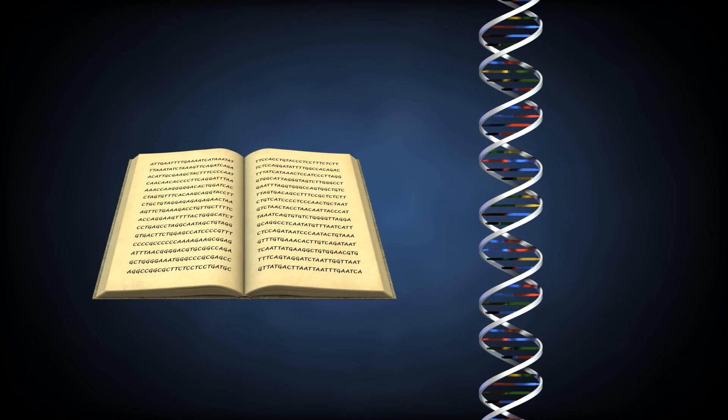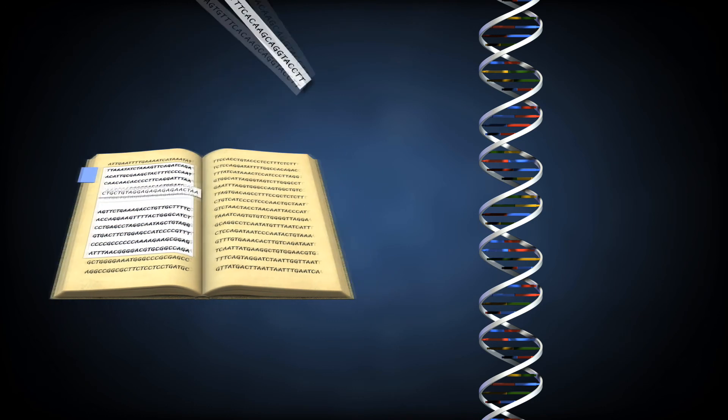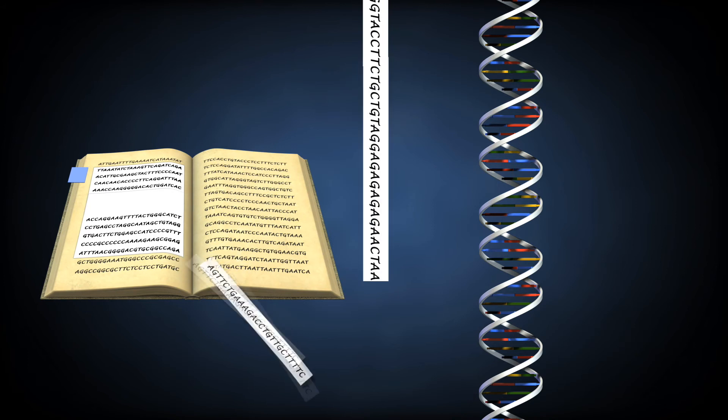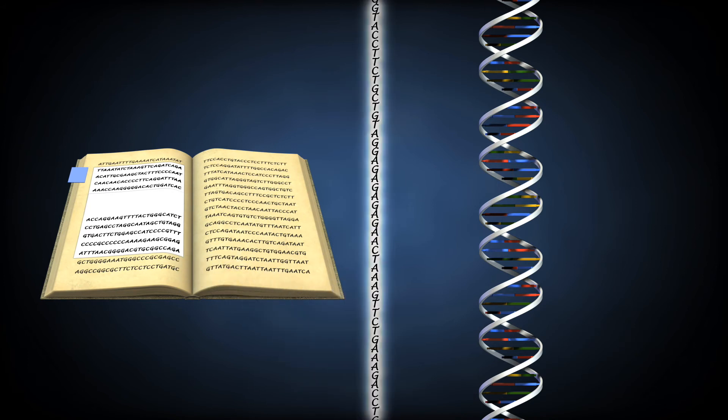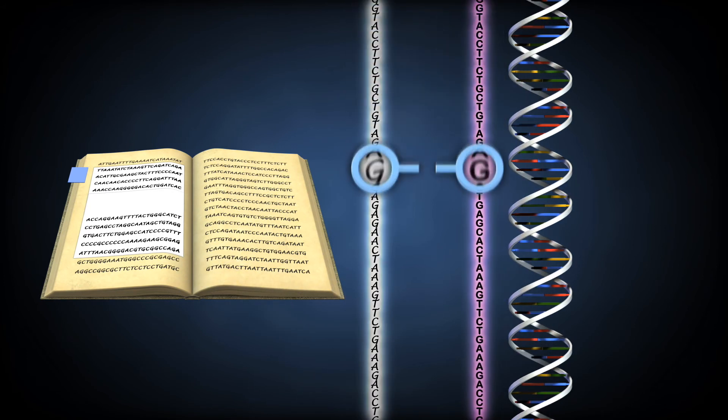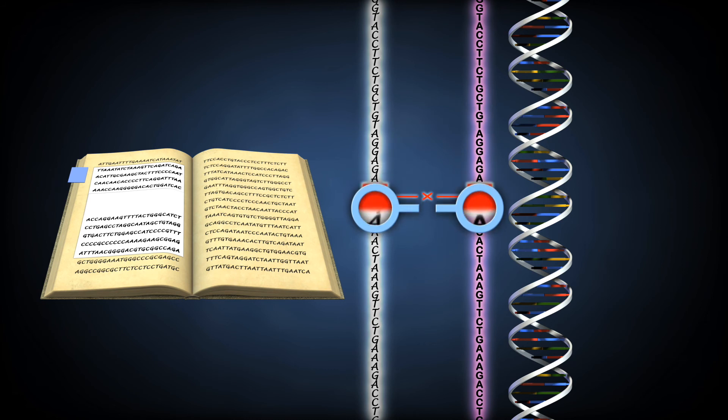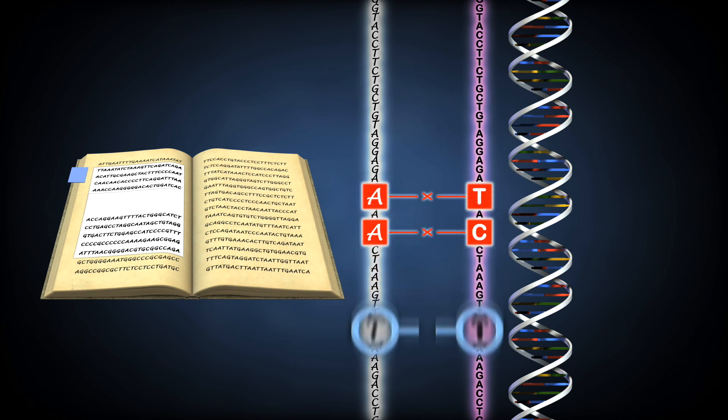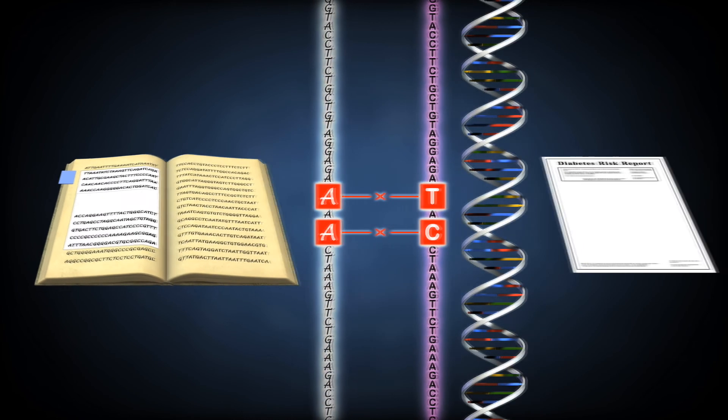For example, the test could focus on the genes implicated in a specific type of disease. The genetic differences are flagged and analyzed as increasing or decreasing the risk for the disease.